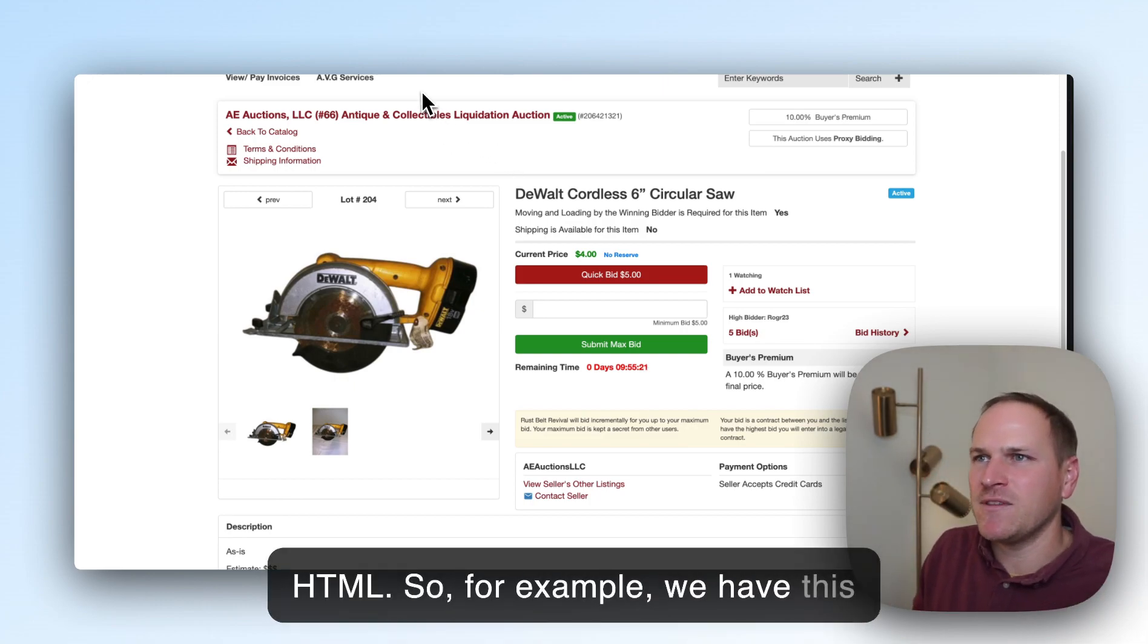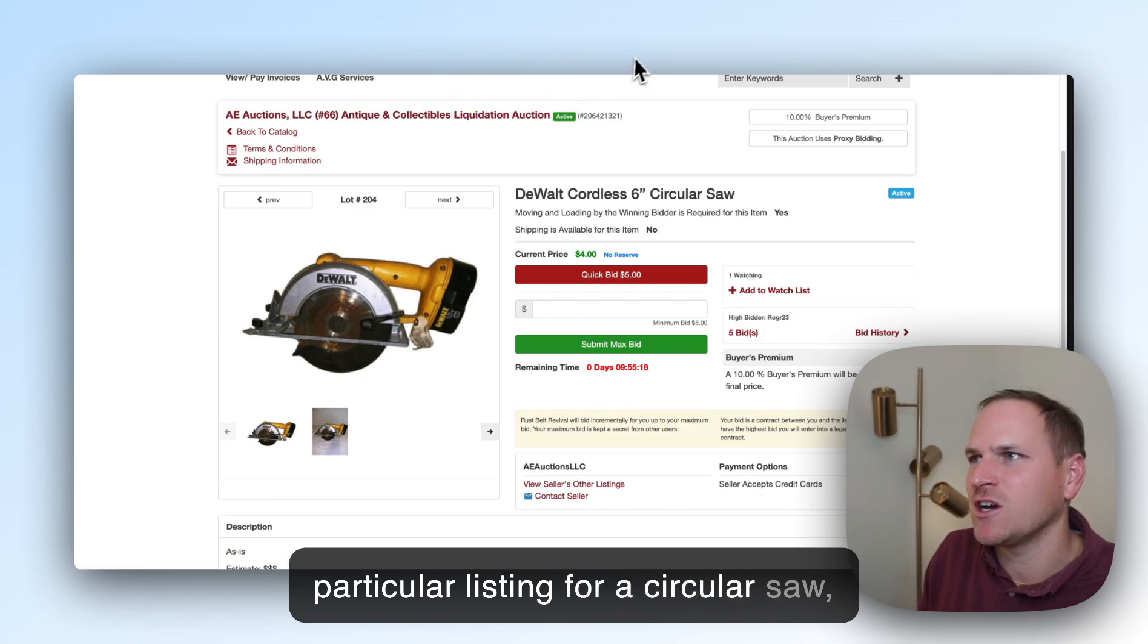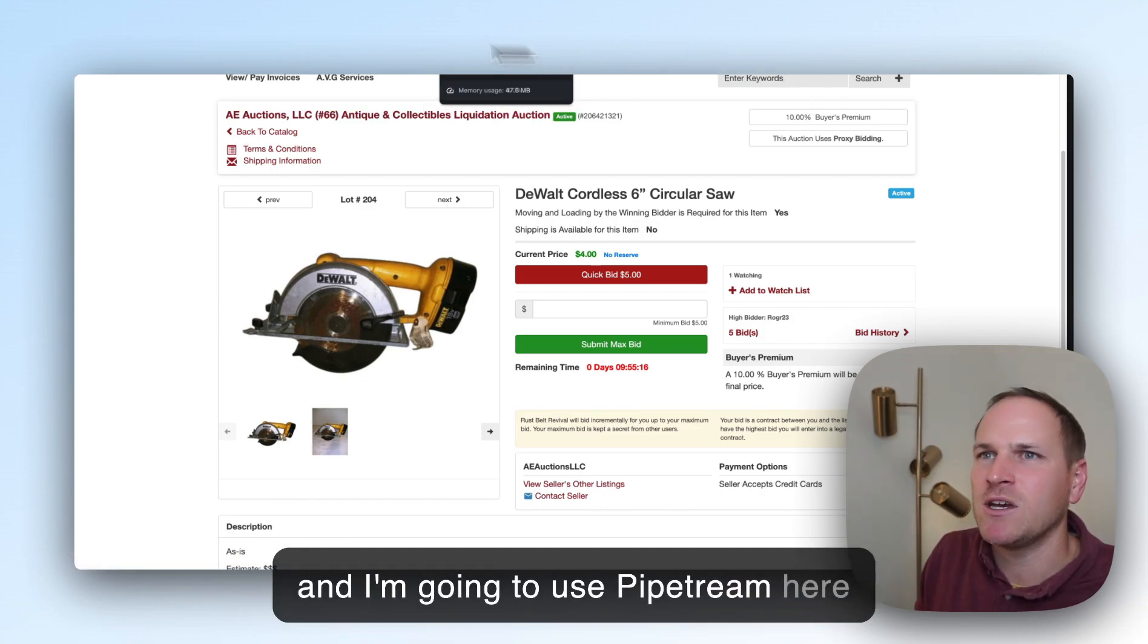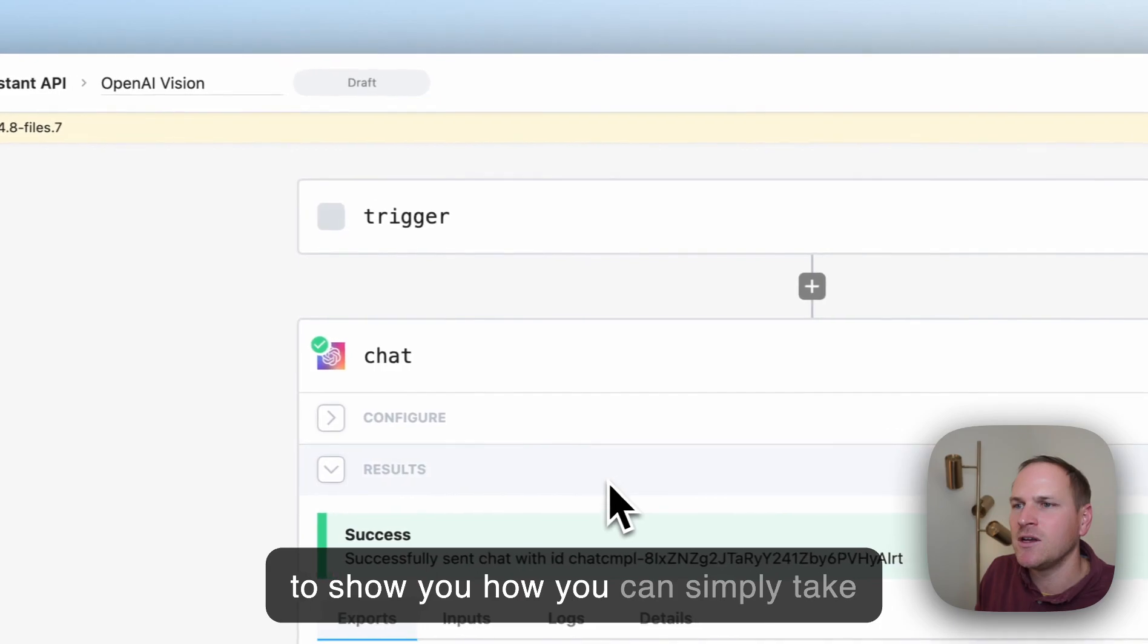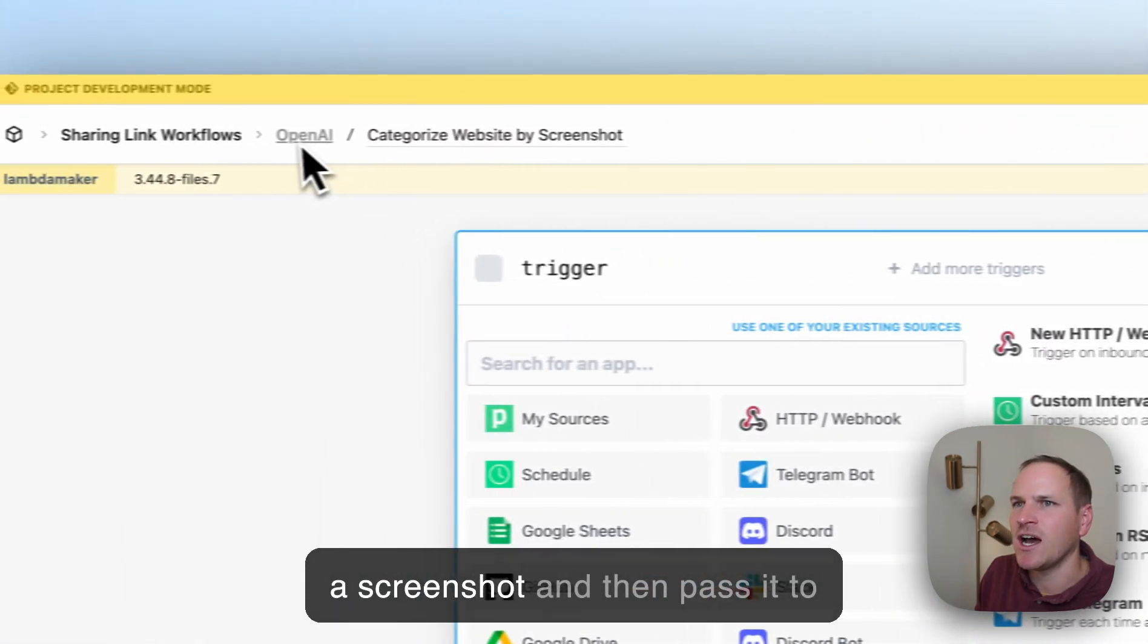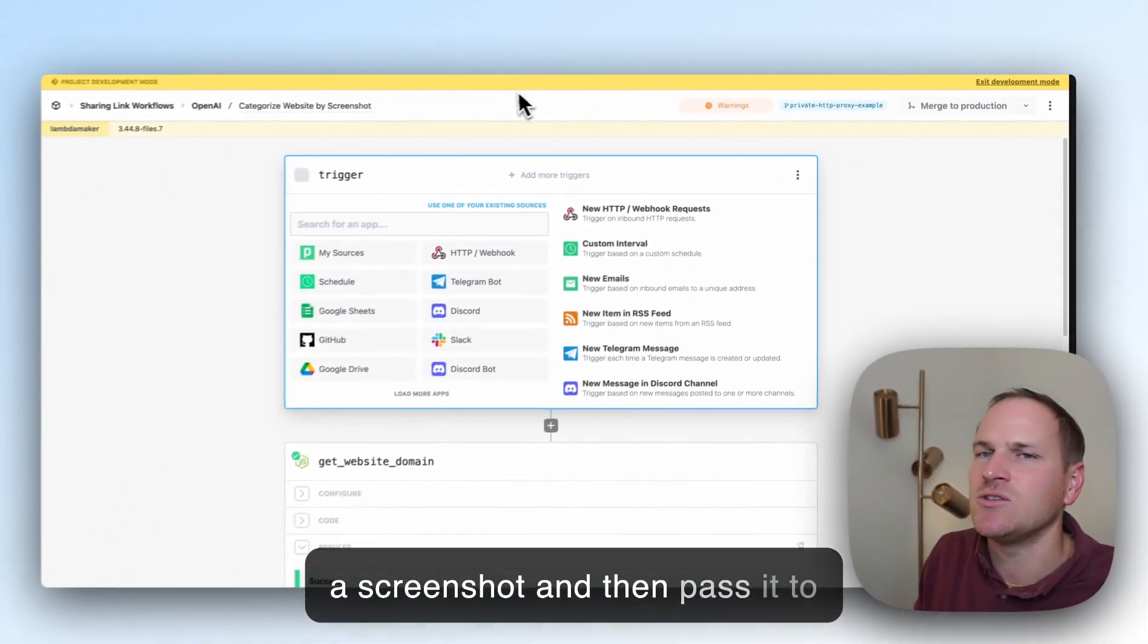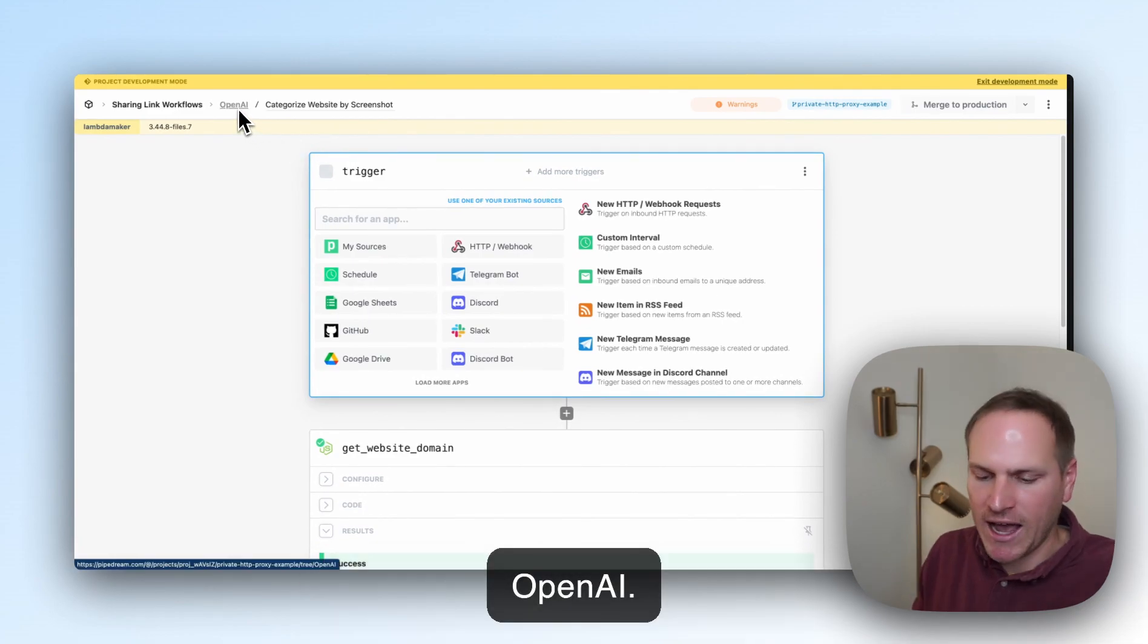For example, we have this particular listing for a circular saw, and I'm going to use Pipedream here to show you how you can simply take a screenshot and then pass it to OpenAI.